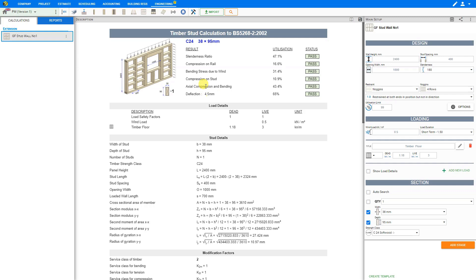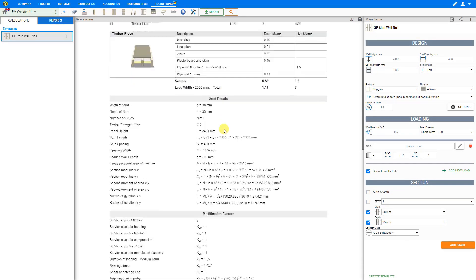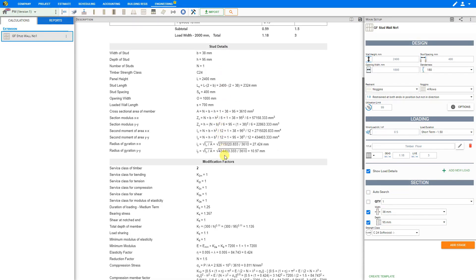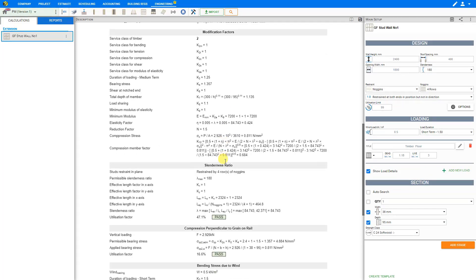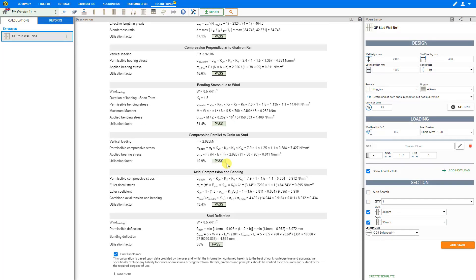At the top of the description pane, we see a summary of our results. All checks have a status of pass, and we can see their utilization factors. Scrolling down, PricerJob provides the load details, stud details, modification factors, slenderness ratio, and the rest of the calculations in great detail.